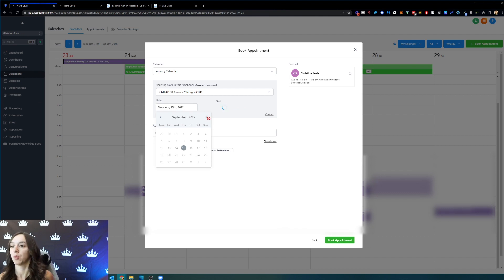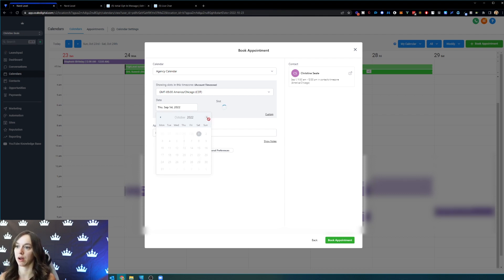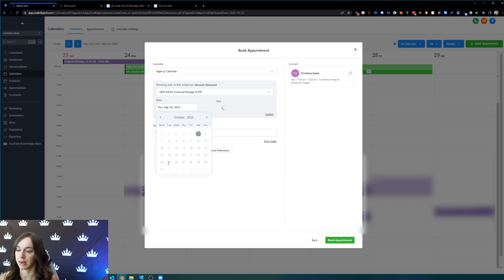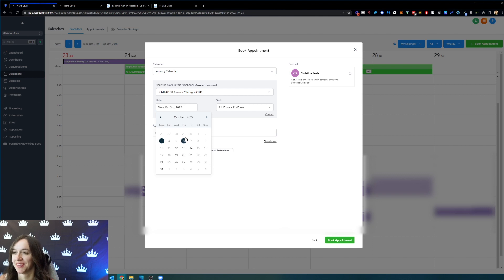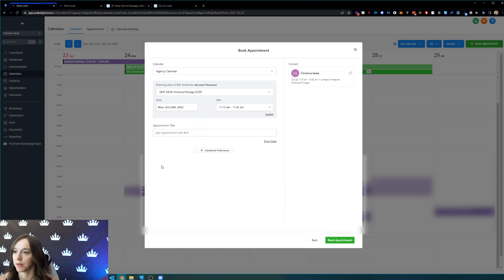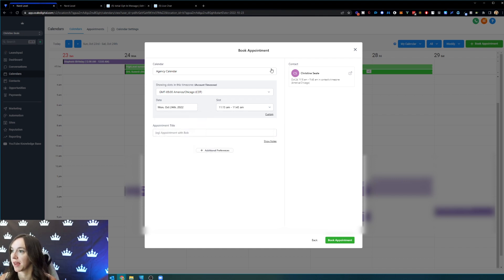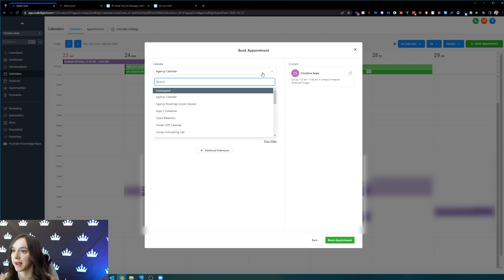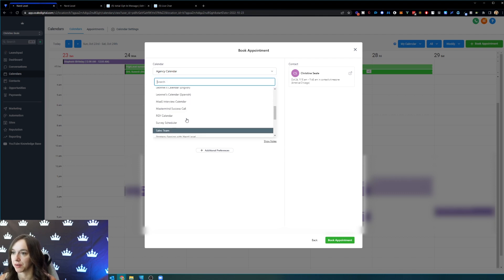I'm going to go to October and make sure that I cannot book an appointment with myself. Let's see, October, blocked at the 24th. That's why you have to choose the right calendar here.